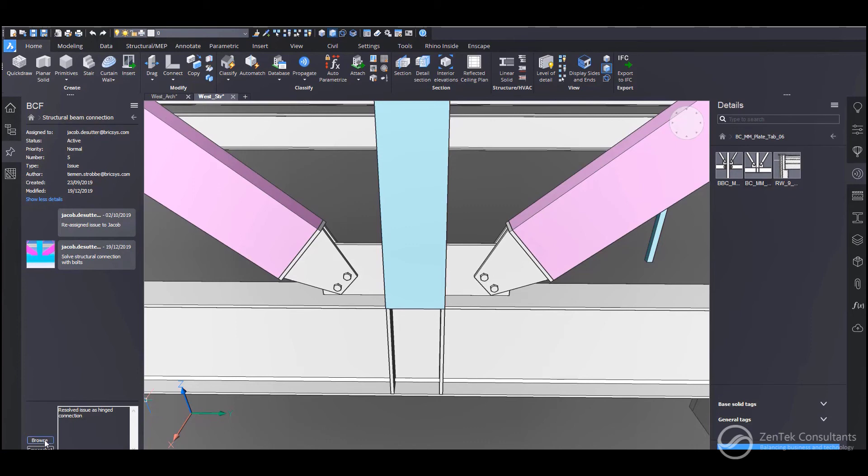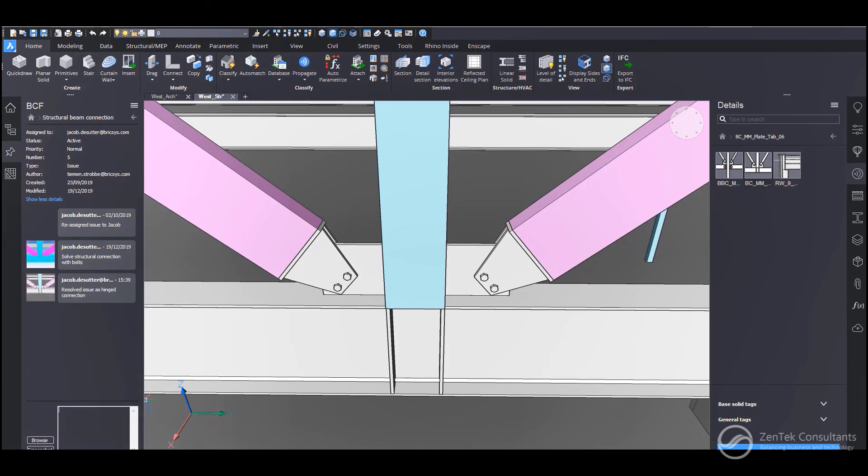And then I can just go ahead and grab the screenshot button. And there it is. It's showing me what's on screen. And I can just go ahead and add the comment, post it up, and show everybody else that it's all been set and resolved.